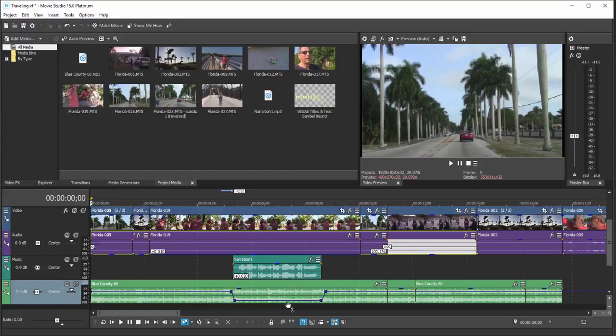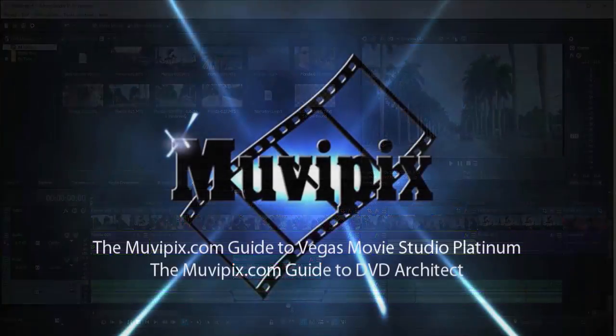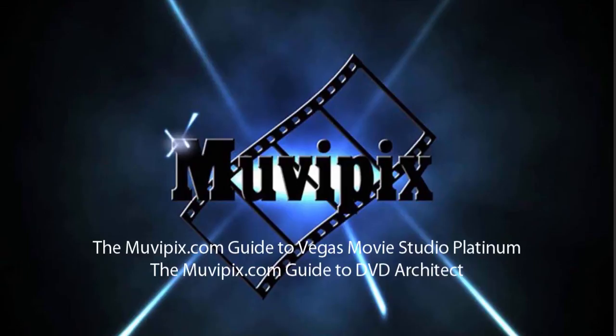In part seven, we're going to come back, add titles to our project, and then wrap the whole thing up in part eight. I'm Steve Grizzetti, thanks for joining me.